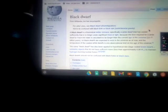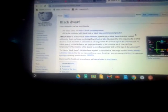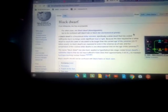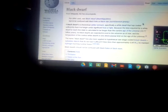A black dwarf is a theoretical stellar remnant, specifically a white dwarf that has cooled sufficiently that it no longer emits significant heat or light. Because the time required for a white dwarf to reach this state is calculated to be longer than the current age of the universe, 13.77 billion years, no black dwarfs are expected to exist in the universe as now, and the temperature of the coolest white dwarfs is one observational limit on the age of the universe.